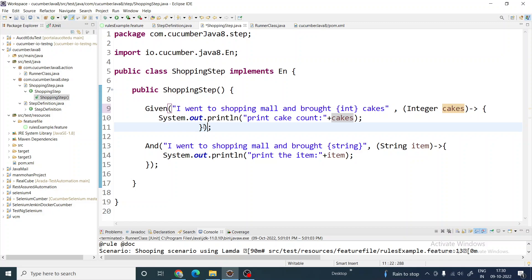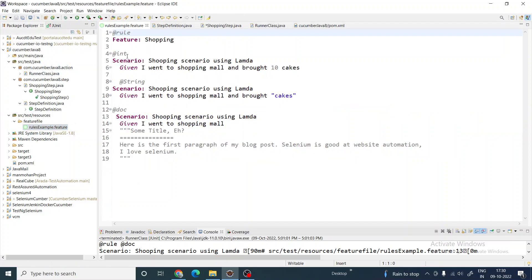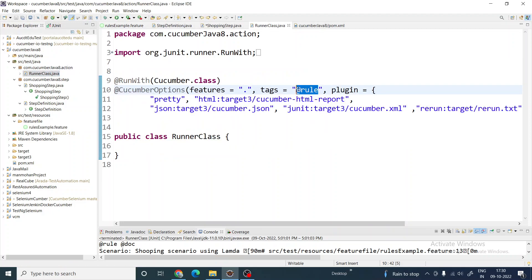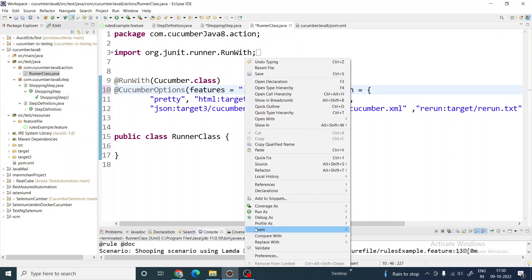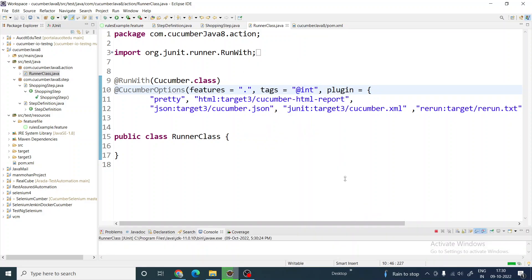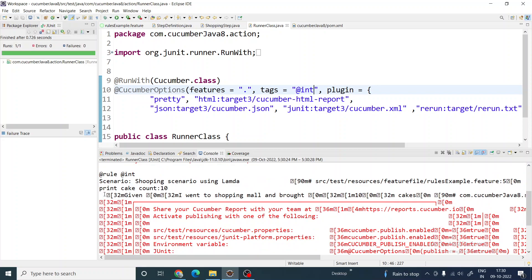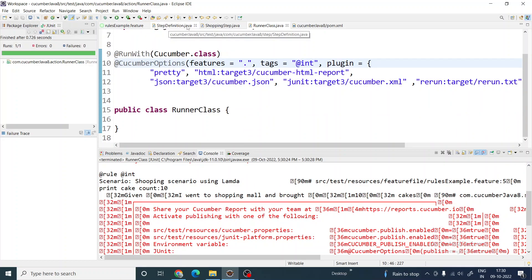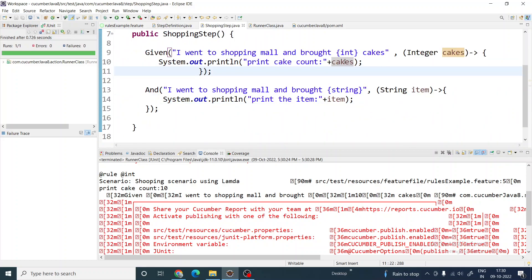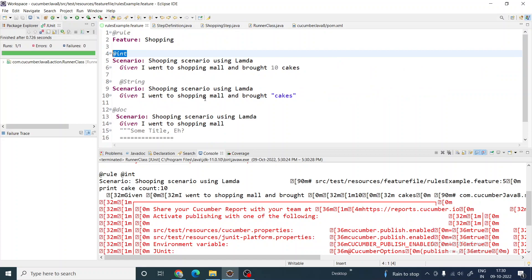Let me run this one by one. I'll go to the feature file, take this annotation, and run it. You can see it prints 'cake count: 10' — whatever I gave in the step definition. You don't have to write a method for each step; Given, And, When, Then will all continue like this.